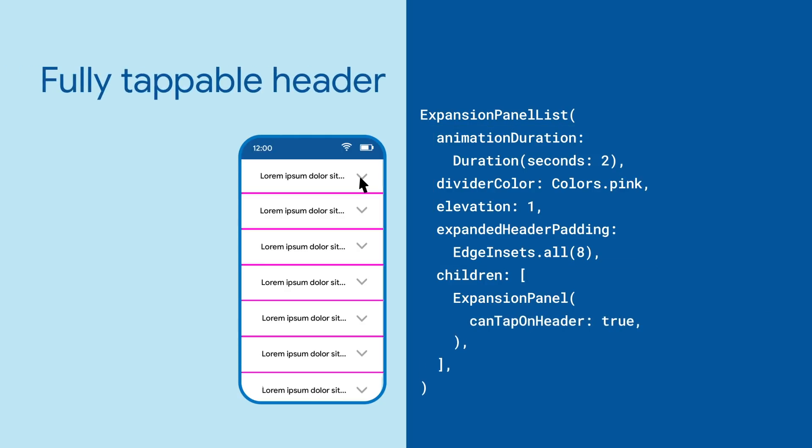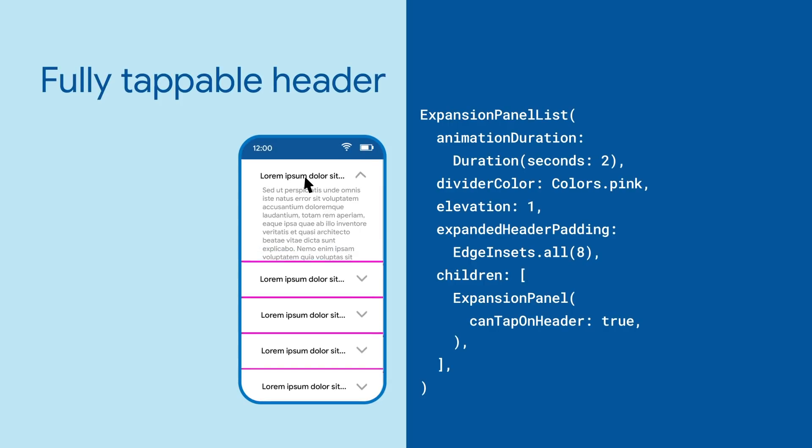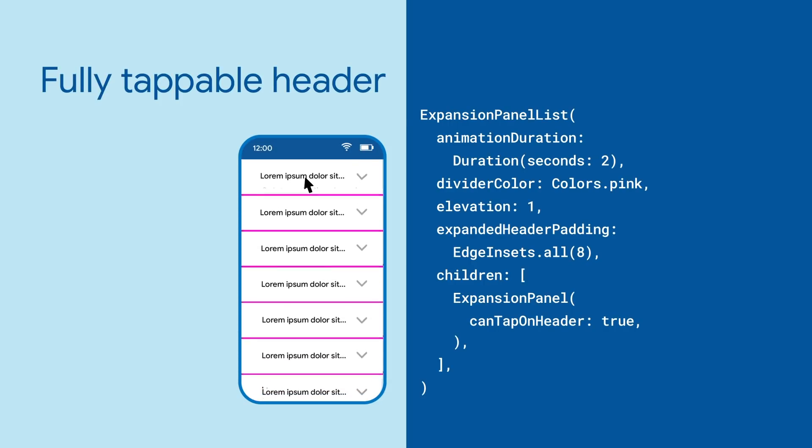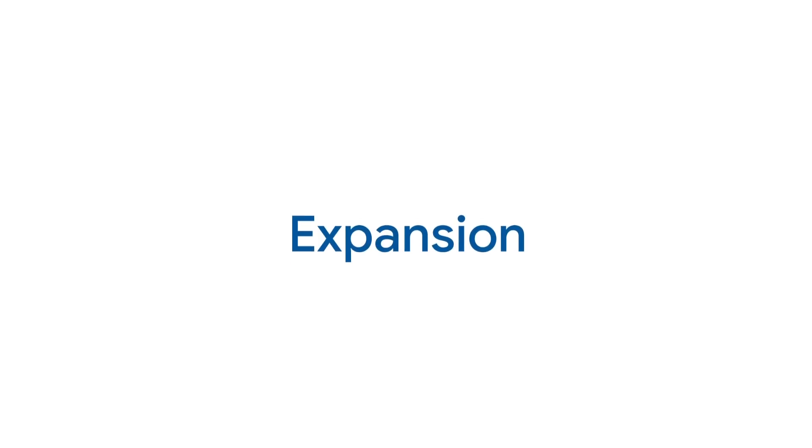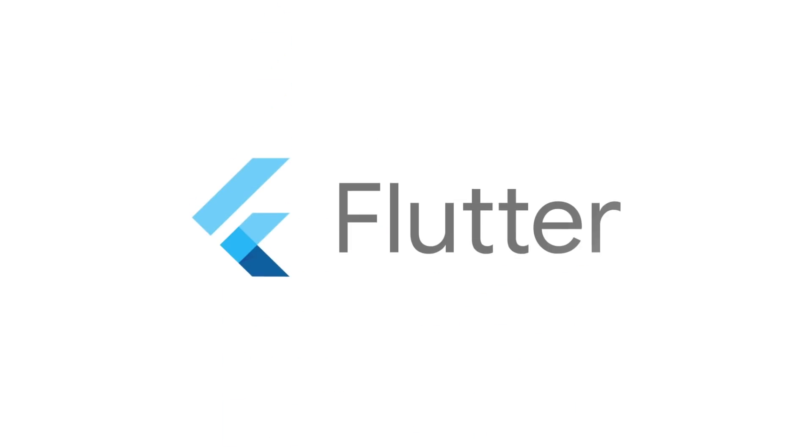Or use the panels can tap on header flag to say whether or not the whole header is tappable for expansion. For more on expansion panel and all the other widgets head on over to flutter.dev.